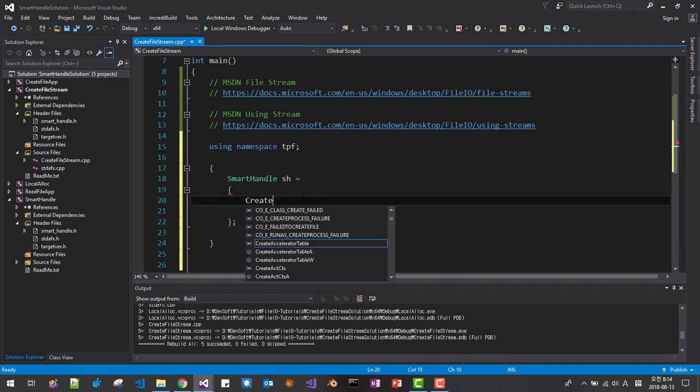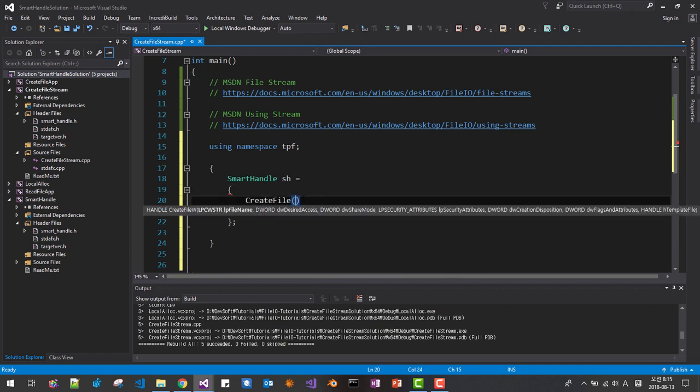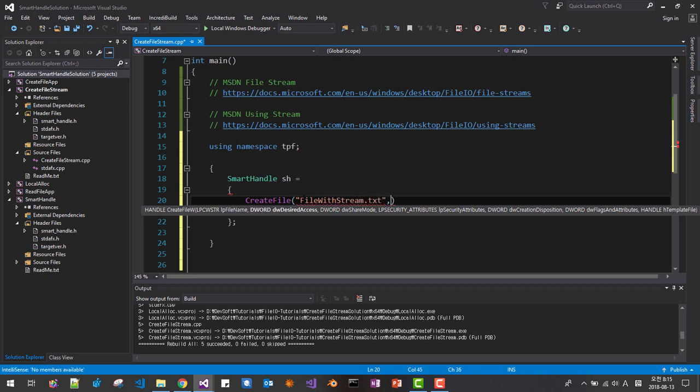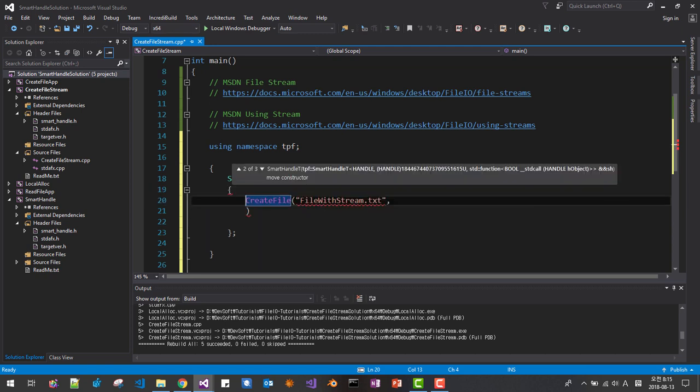Here, create file. We are giving file name, I will name it file with stream txt. This is file name, I will say file a.